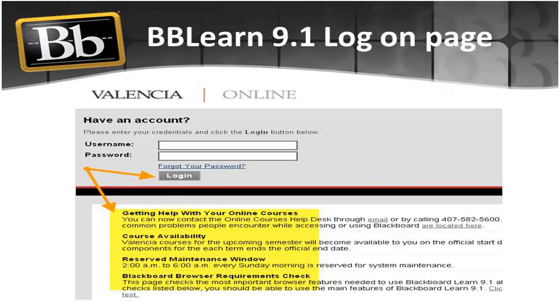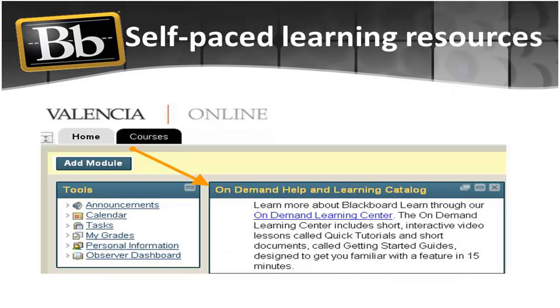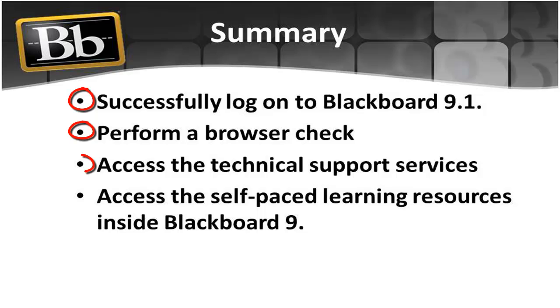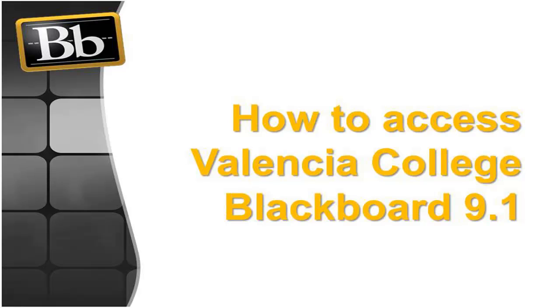We toured Valencia Access Page and demonstrated some of the resources available to you as you begin to use Valencia Course Management System. You learned how to successfully log on to Blackboard 9.1, that performing a browser check alerts you to possible technical issues, and that it is easy to access the technical support services. You also know now where to access the self-paced learning resources inside Blackboard 9.1. Again, welcome to Valencia's Course Management System.